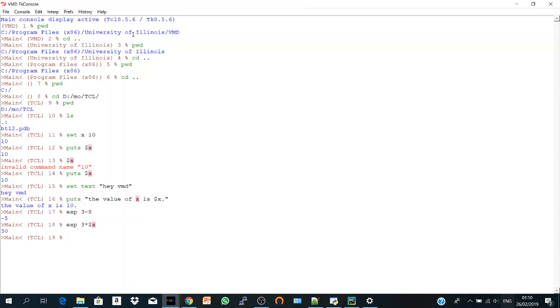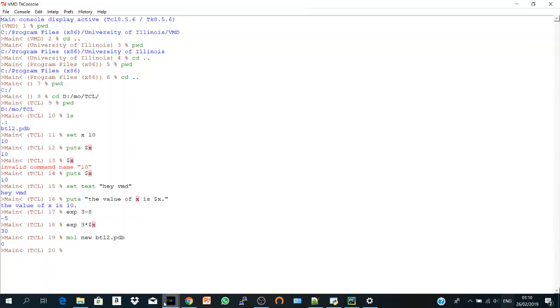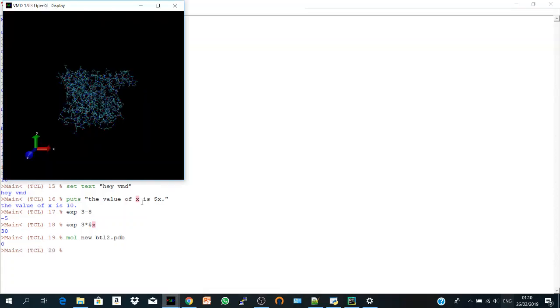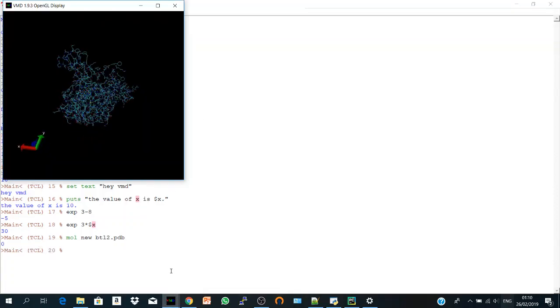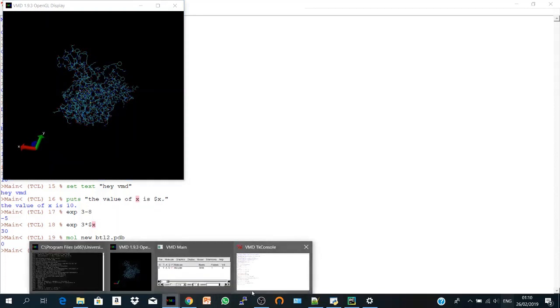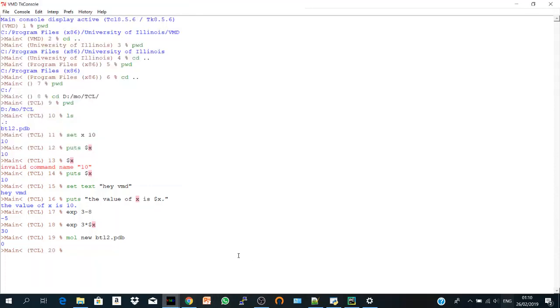And you can do also beyond setting the variables or printing out the value of a variable. You remember we loaded the new molecule pdb or dcd into your file. So also you can do it very easily using the scripting interface. So if you say molecule, I need a new molecule. And I say btl2.pdb. And here I got my molecule simply. Okay.